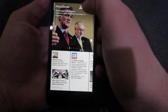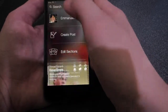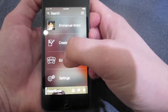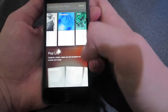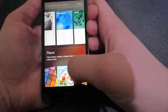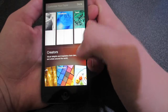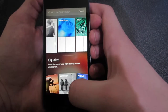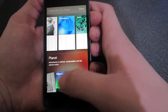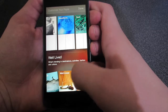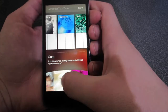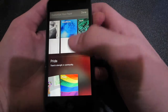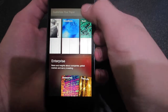This is a really cool application. You can also look at your notifications, friend requests, and messages. You can swipe down again, create a post, edit sections, and look at your actual Facebook feed. I'm going to edit sections here and see what other sections there are — there's Pop Life, Creators, Flavors which is food, Visual Delights, Inspirations, Exposure which is breathtaking images, Equalize which is news for women and men, Natural Planet, City Well Lived, Family Matters, Cute Pictures, Glow, Home, and Pride.